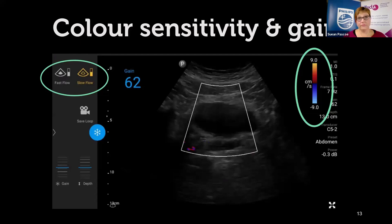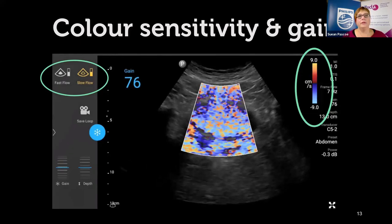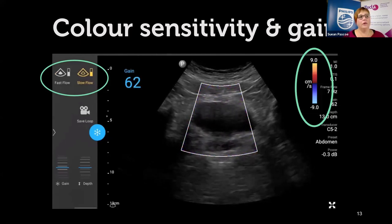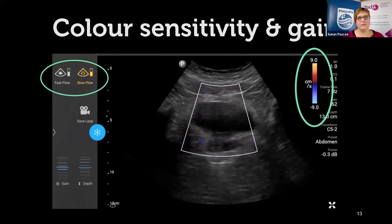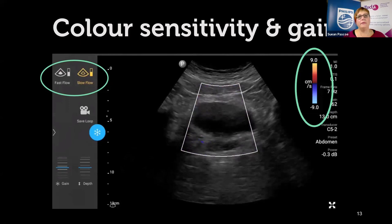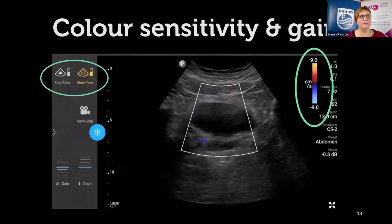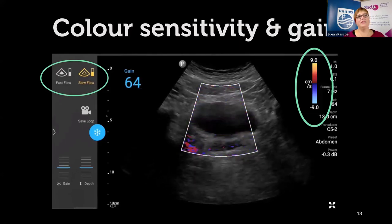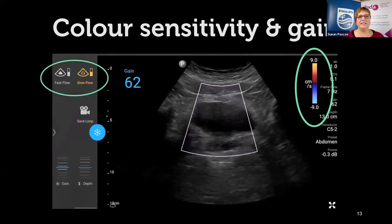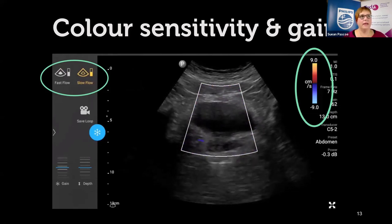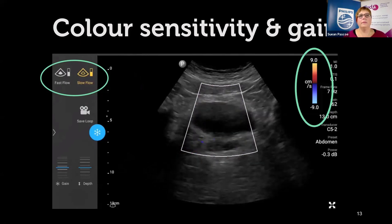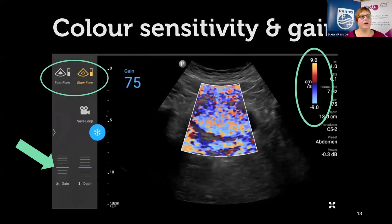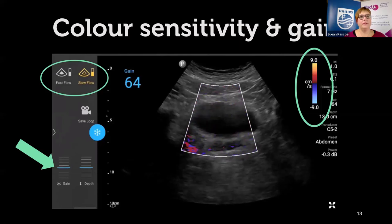Looking at this clip: once you turn color on, the gain button that usually controls B-mode gain now becomes the color gain. You wind it right up until it flares, then turn it back down until that flash just disappears — that means you've optimized your color settings for seeing the ureteric jets. You can see on the side here I'm winding up the gain settings and then winding it back down.